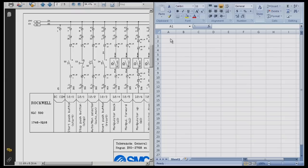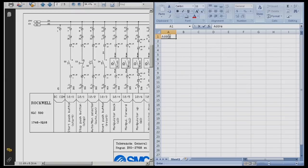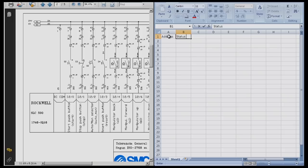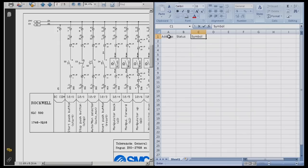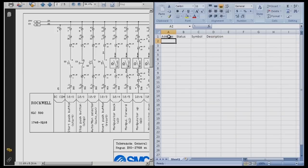The first thing I'm going to do is the inputs. I'll start by labeling with the address. Next is the status, which we don't really need too much but we have to have the proper format to download. Next will be our symbol that we will use in the program, then a description. I typically like to use all caps when doing PLC programming so I'll turn caps lock on.